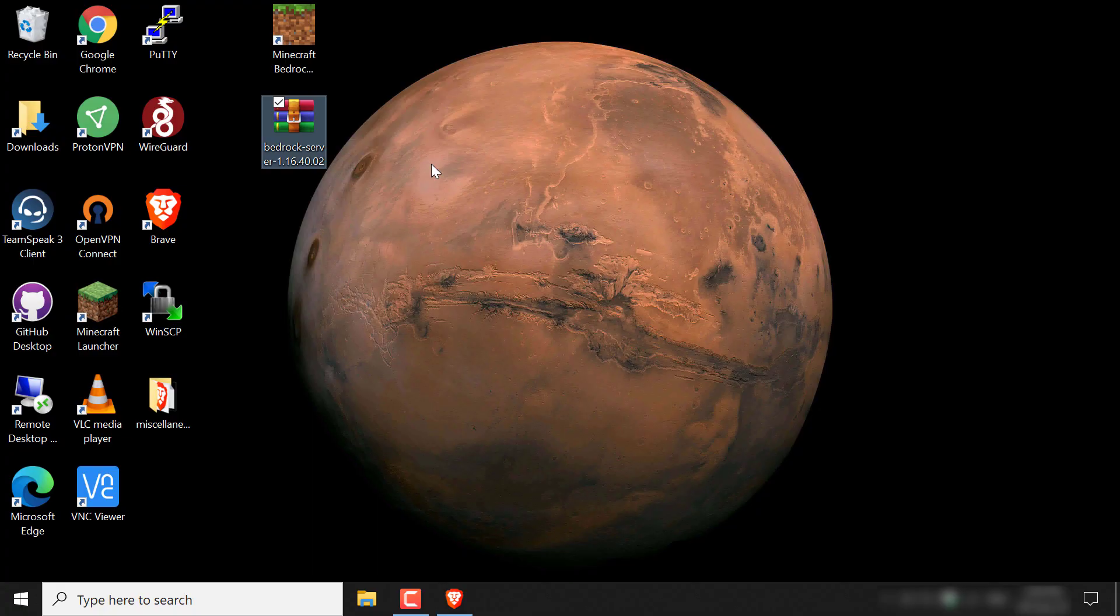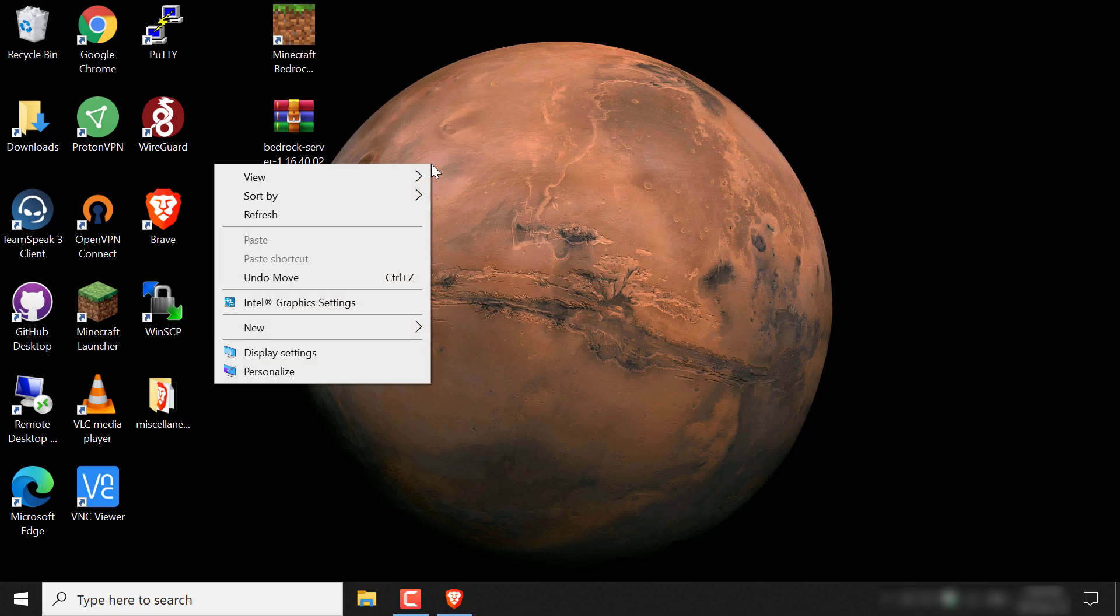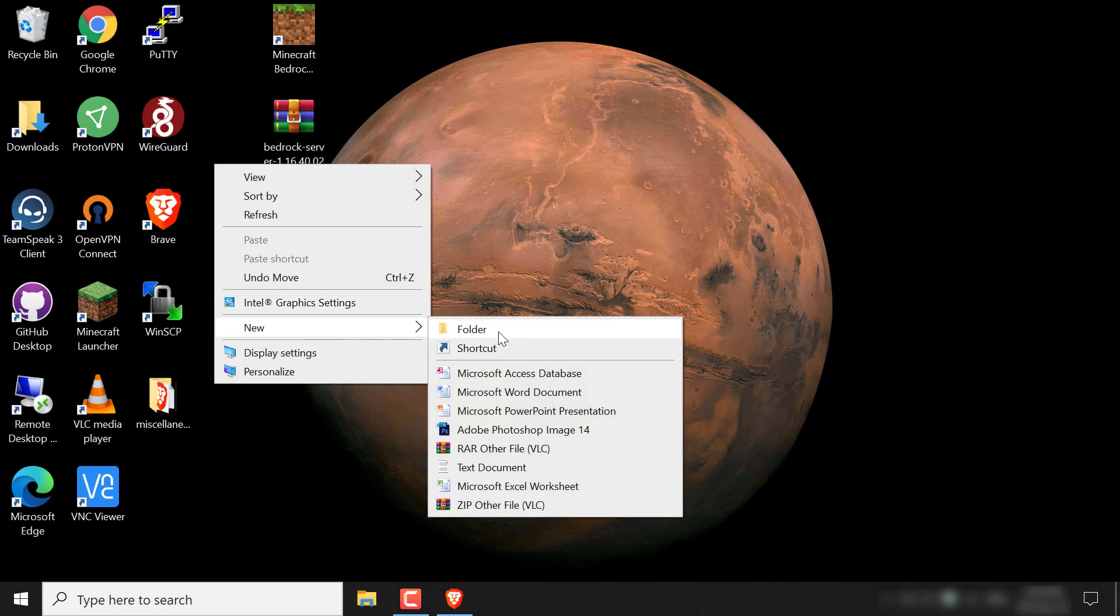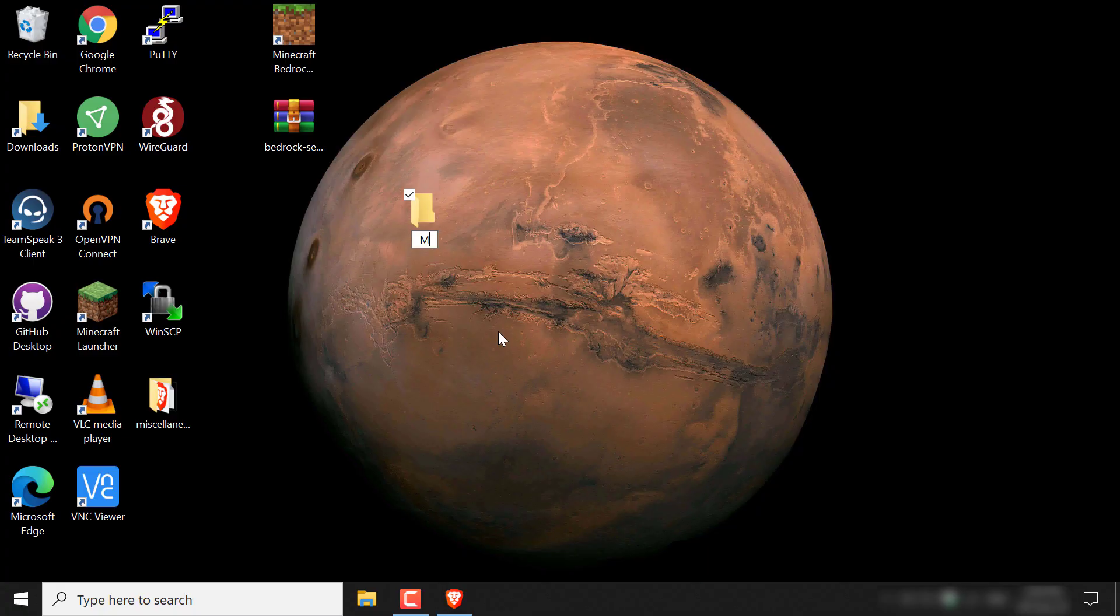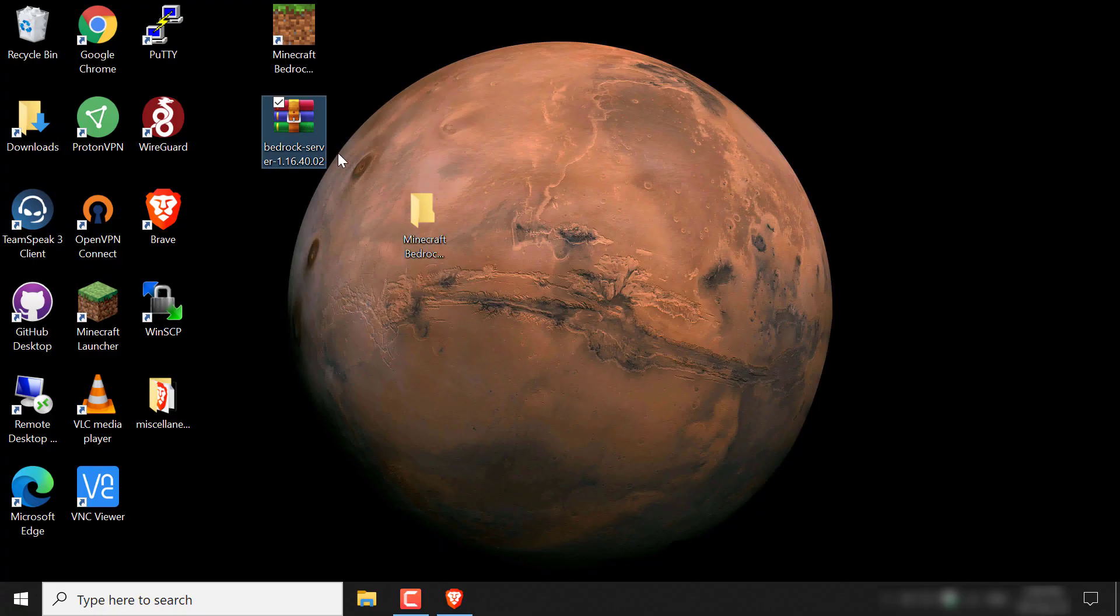You can also use your own preferred decompression tool. So once you've got your decompression tool installed, all you need to do is create a new folder here. So I'm going to call it Minecraft Bedrock Edition Server, and then I'm going to hit enter and I'm going